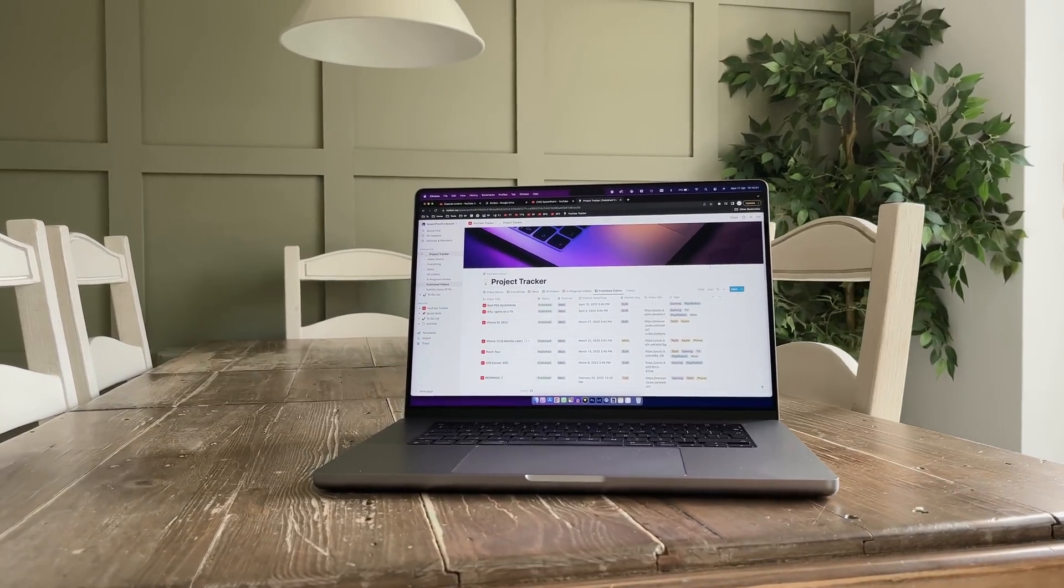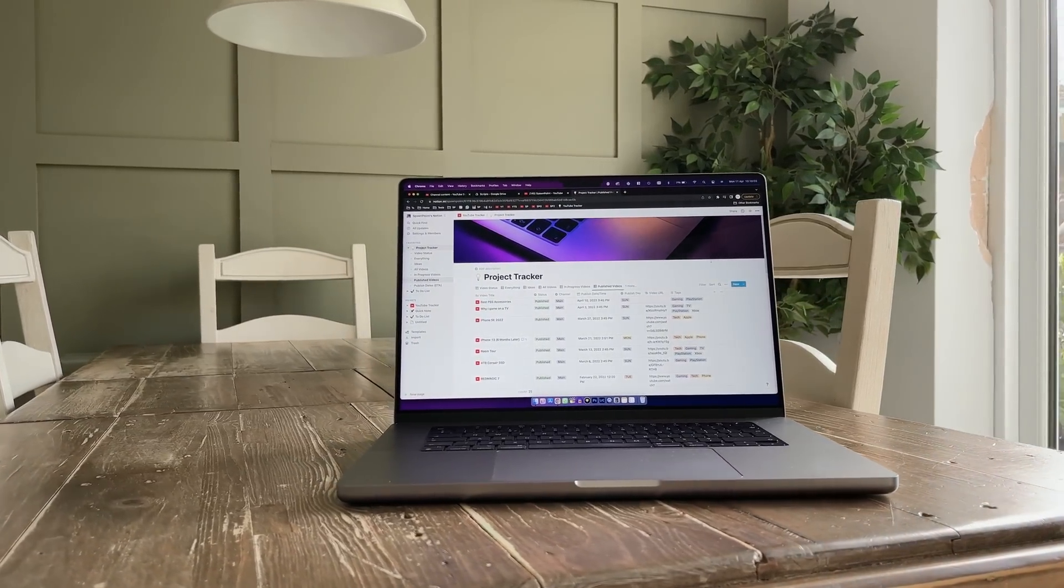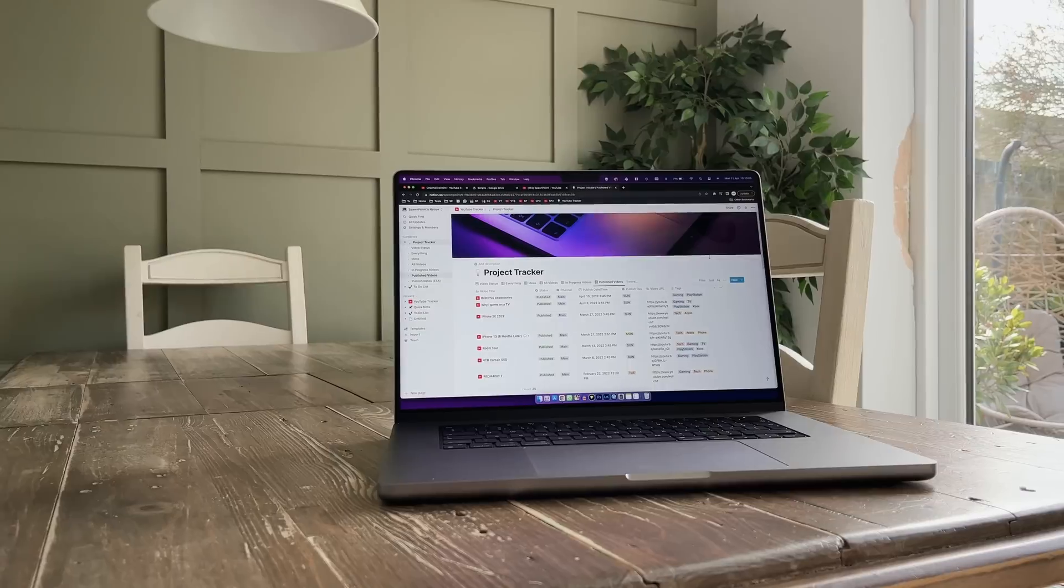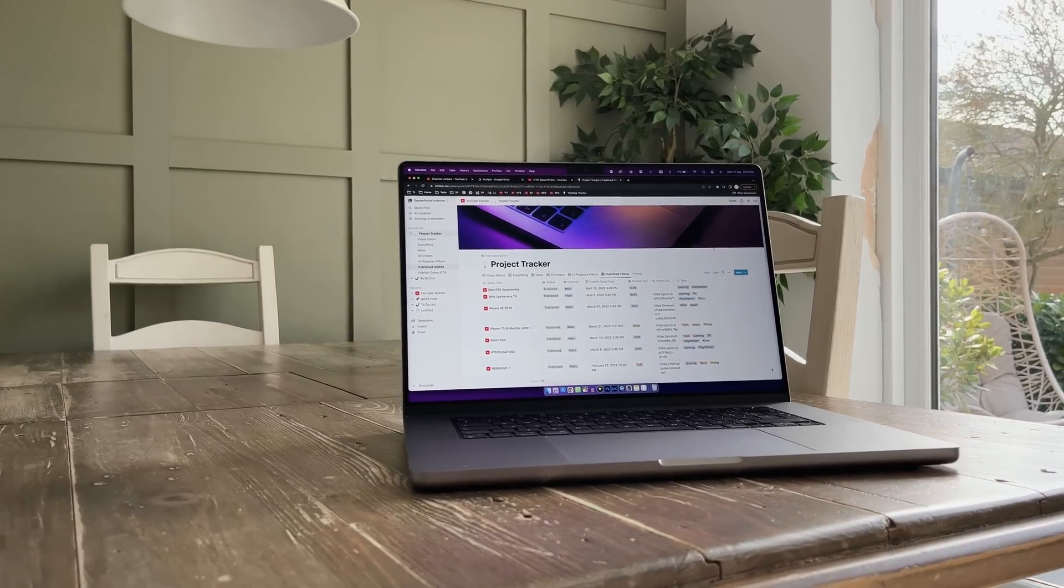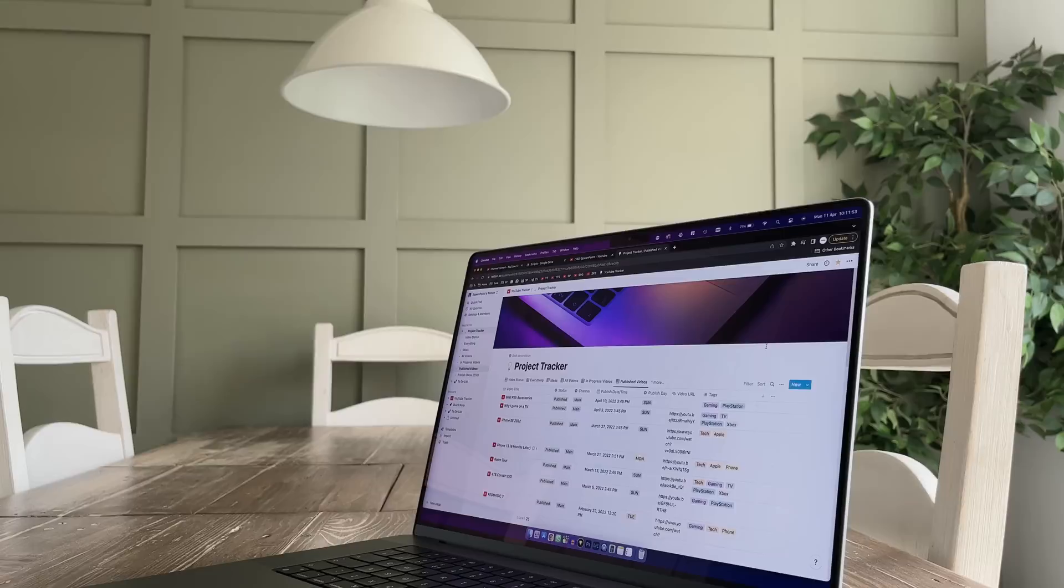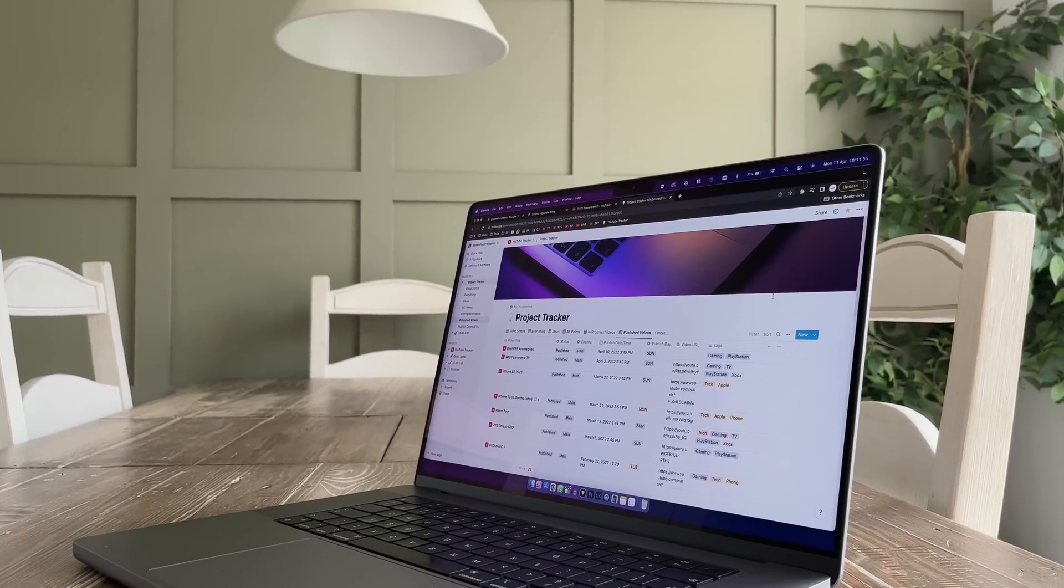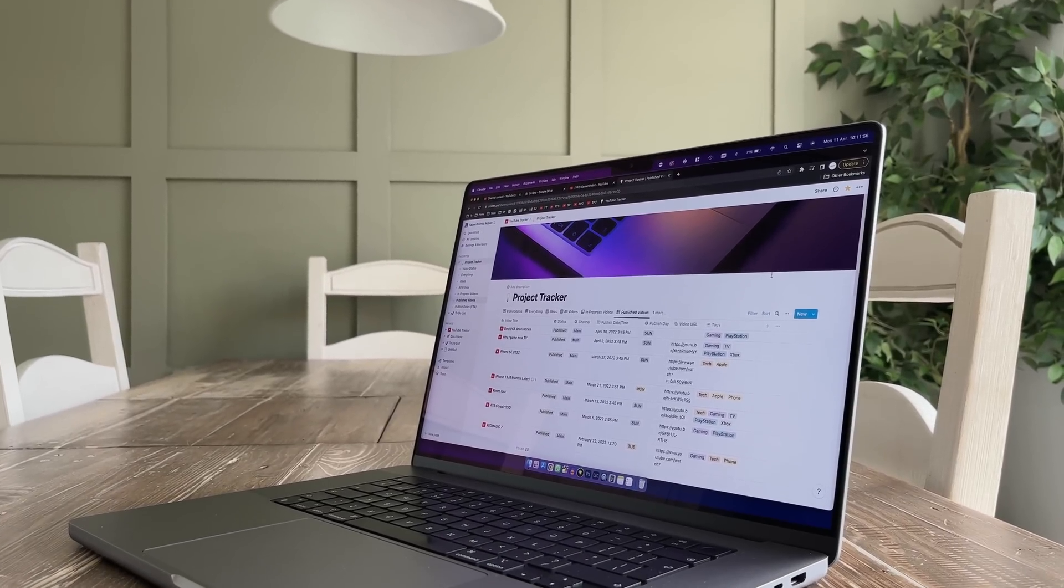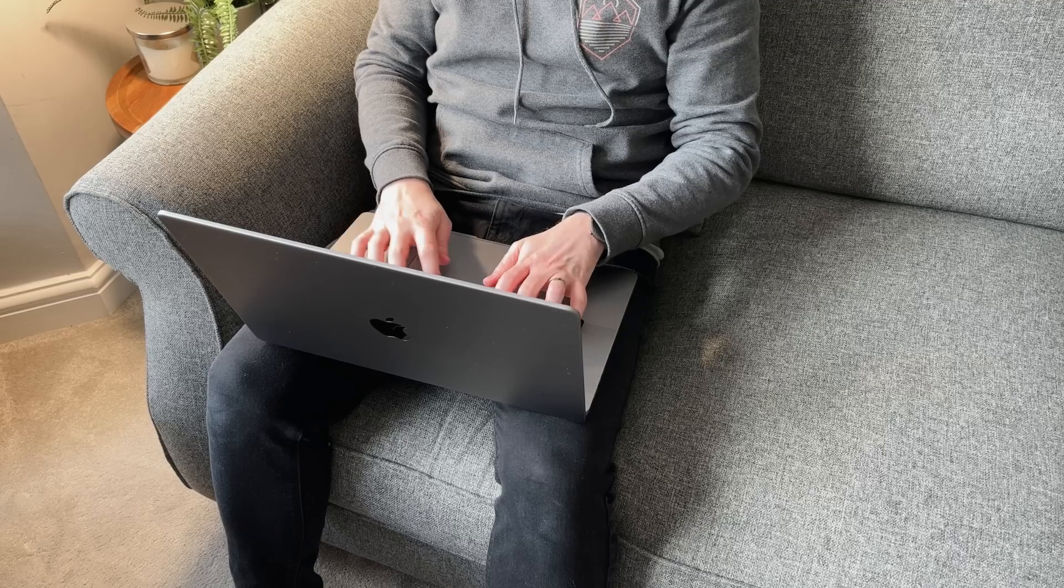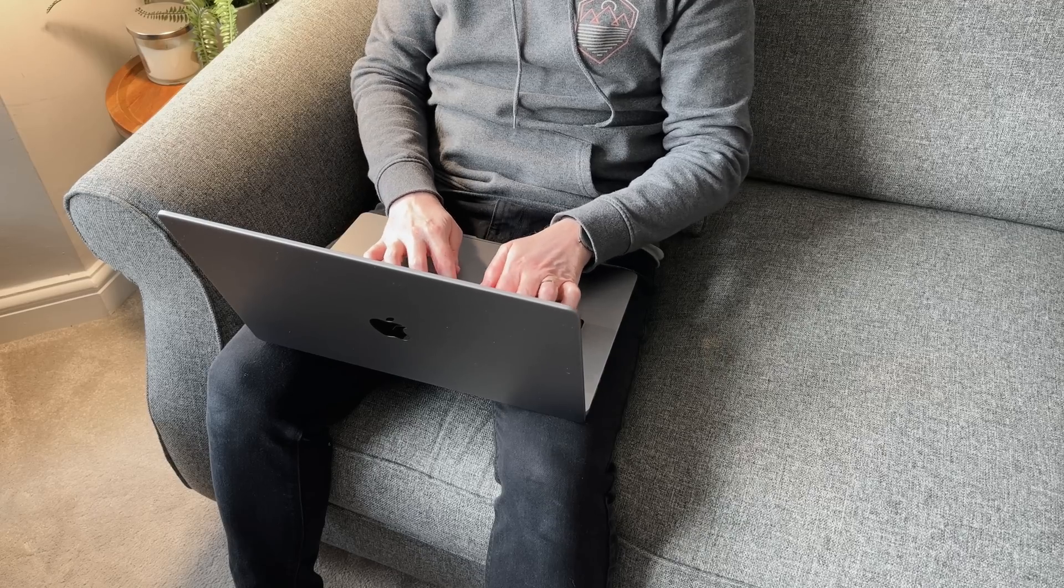That extra screen real estate that you get from those extra two inches is awesome. It's the same reason I prefer the iPhone Pro Max models to the normal Pro. The larger screen just feels easier to consume content and work on. While I'm editing, writing, or just viewing the 16 inch screen, I don't ever find myself needing to lean in or resize the windows to see what I'm working on.